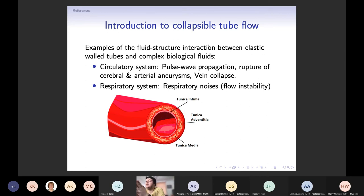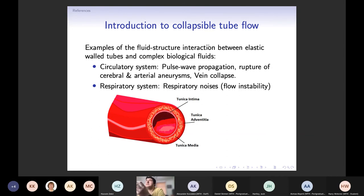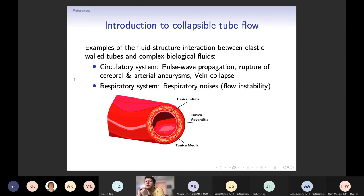Another example is the collapsibility of veins. Although it sounds extreme, veins do collapse regularly, especially in regions above the neck and outside of the skull. There will be a reduction in hydrostatic pressure sufficient to induce collapse, and this happens in particular when we're doing things like exercise. Some examples not in the circulatory system include the respiratory system, where we get the generation of respiratory noises as a result of flow instabilities between the elasticity of the airway walls and the airflow going through them.